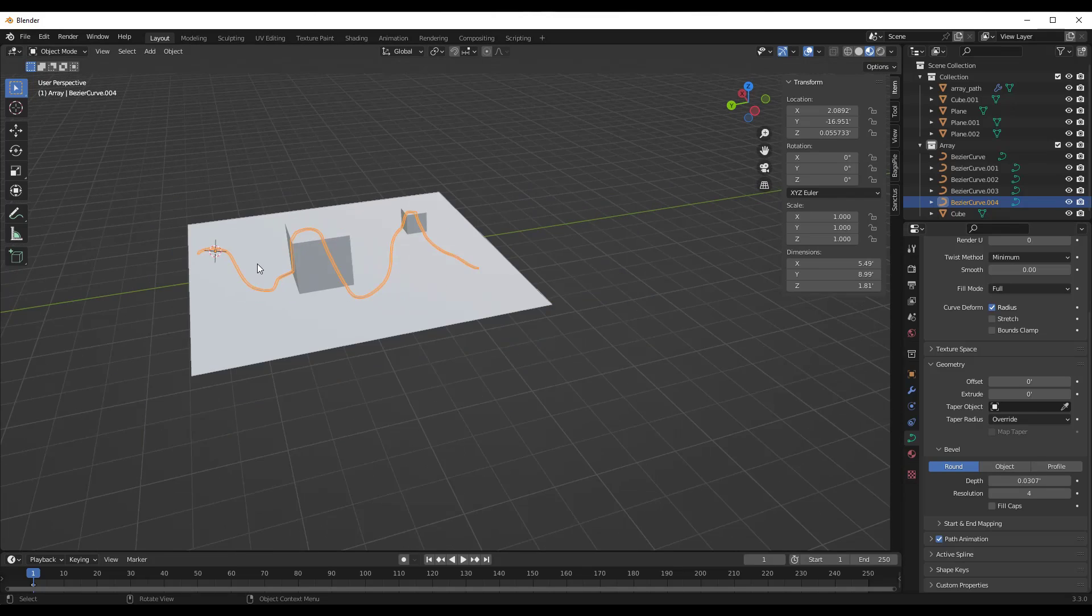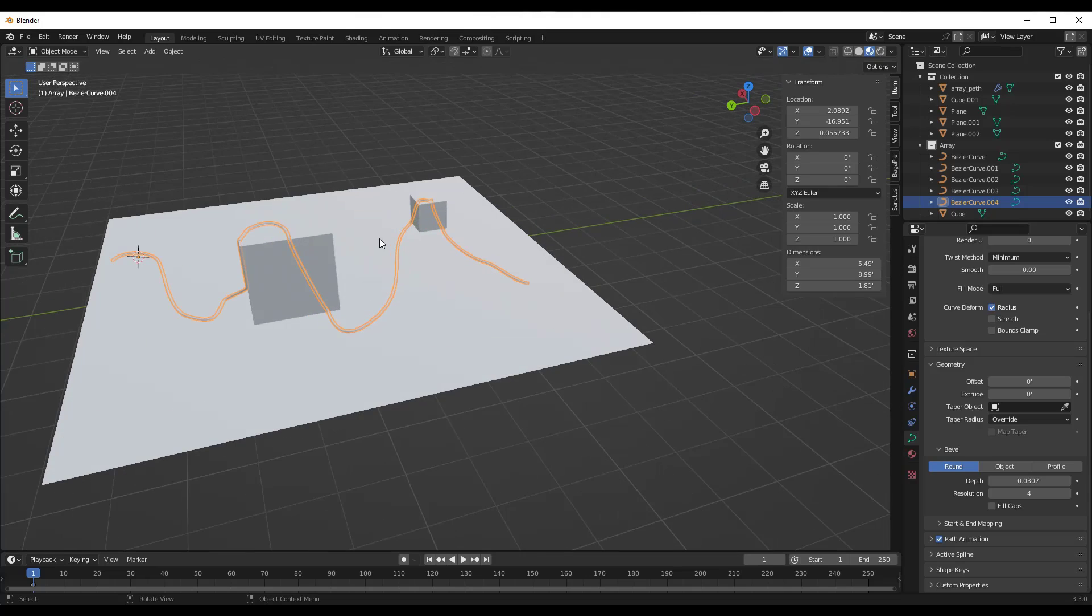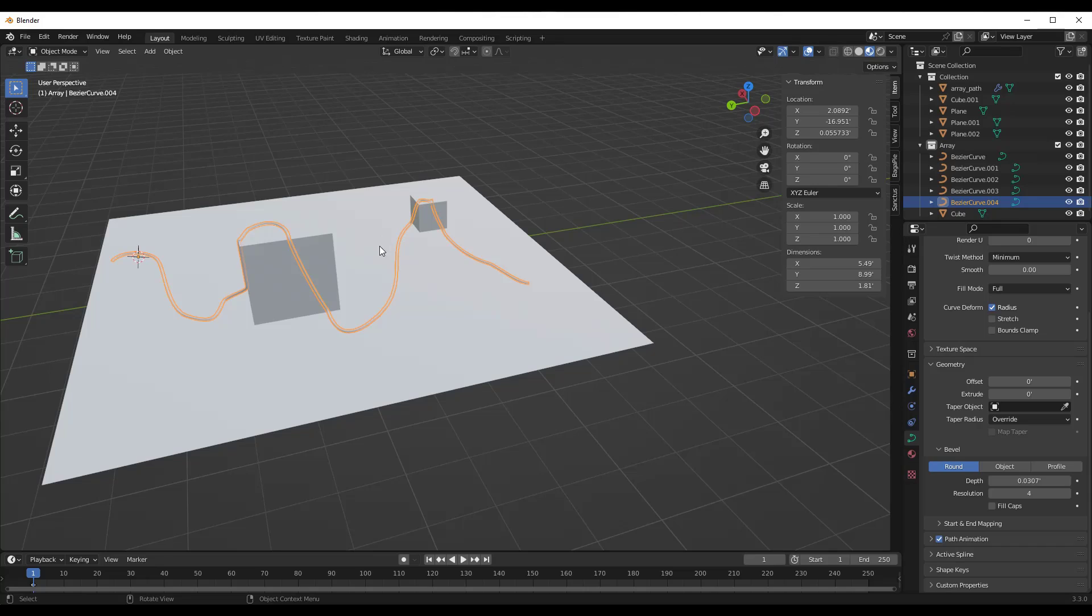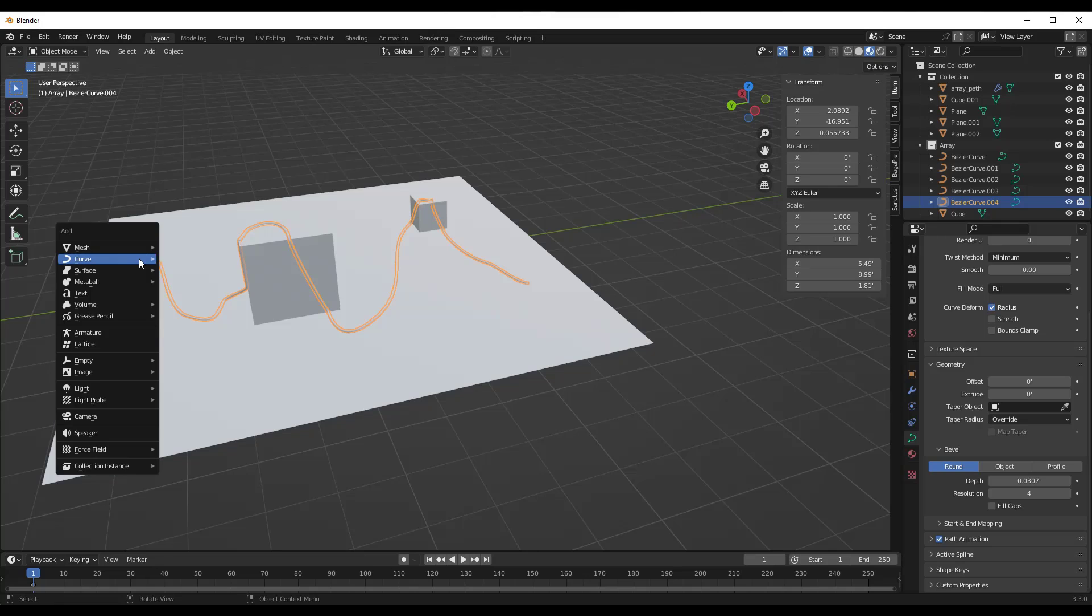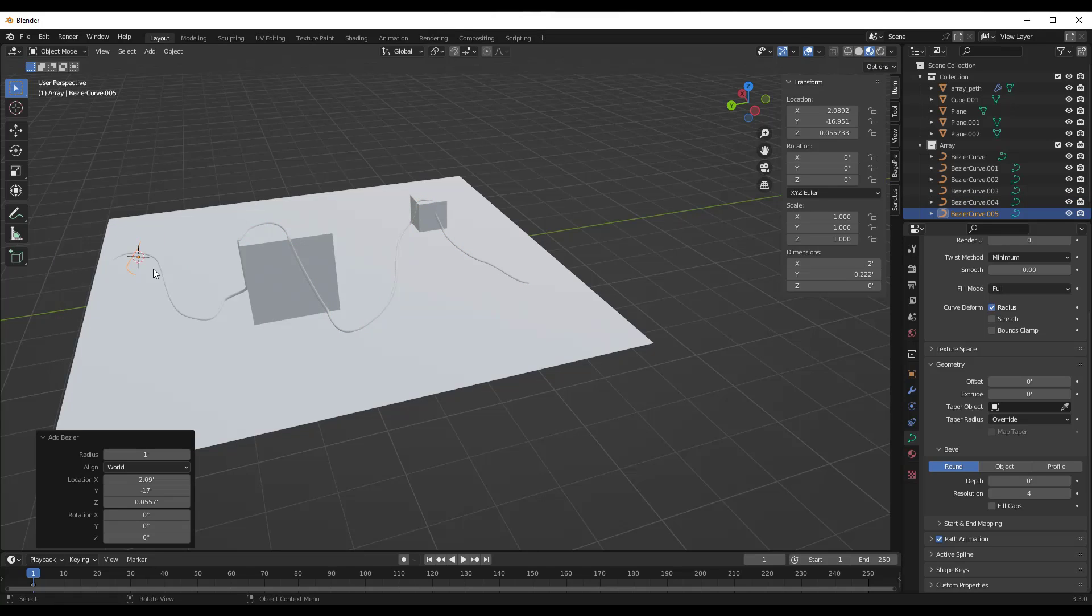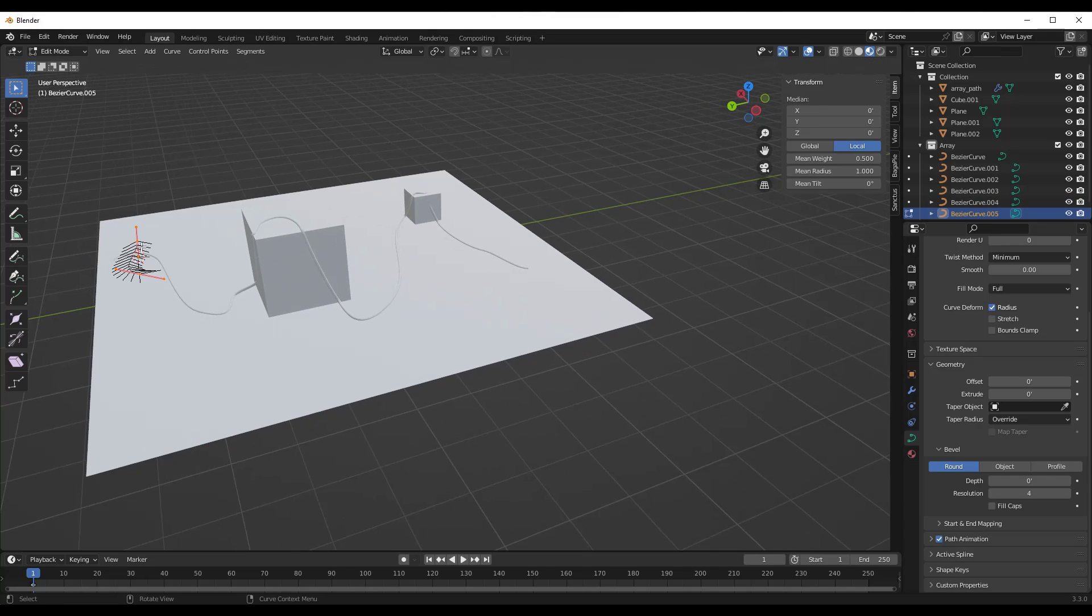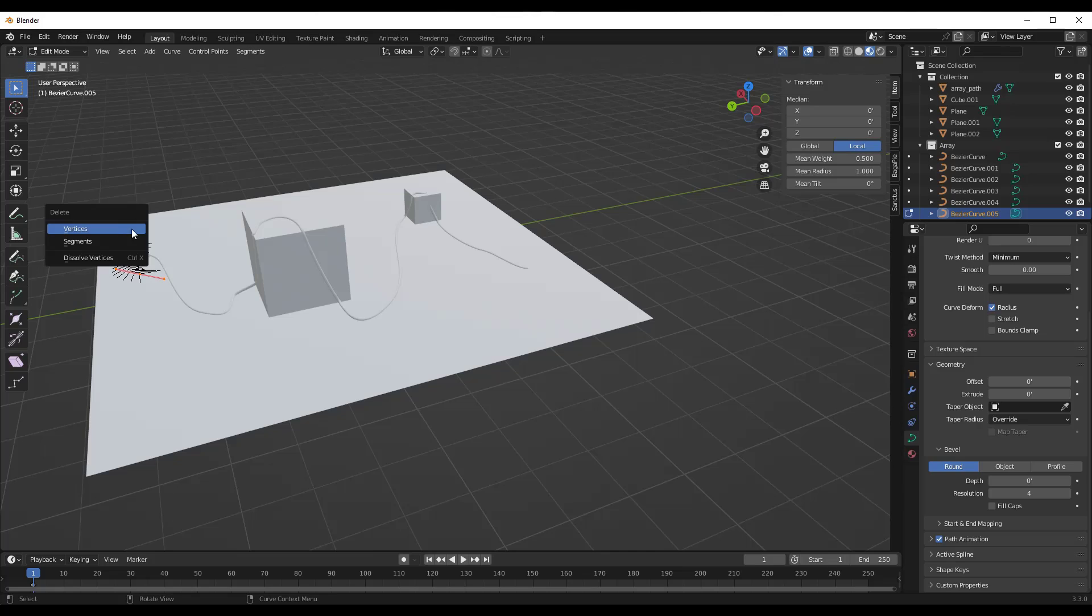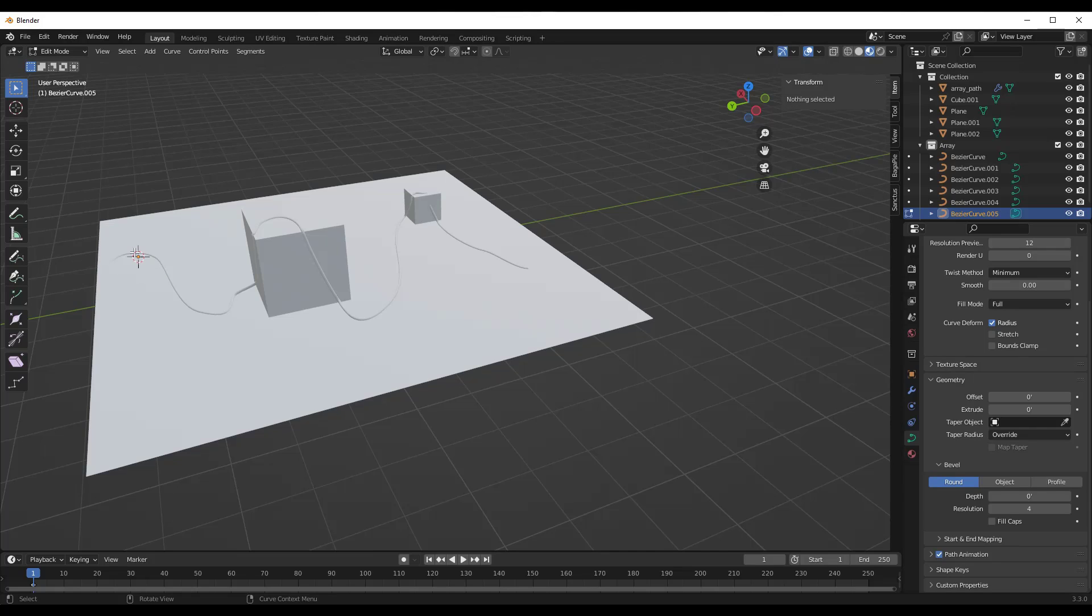Now, one other thing to note about this is a lot of tools are based on curves. Especially like new geometry nodes, assets and things like that. And sometimes you want to create things that are like arrays. So if I was to do a shift A to add a Bezier curve, I'm going to tab in here. I'm going to delete this.